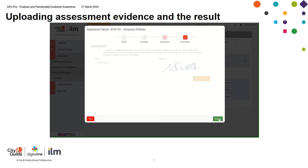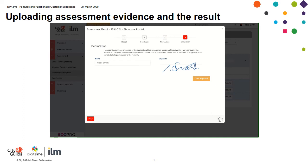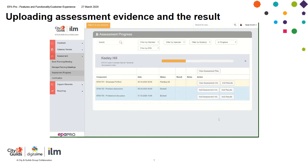Click next. As you can see, I've pre-populated my name and signature — and submit. Looking back in assessment progress, you can see now that the showcase portfolio has been assessed by me and I've uploaded a result, and it has changed now to pending QA.